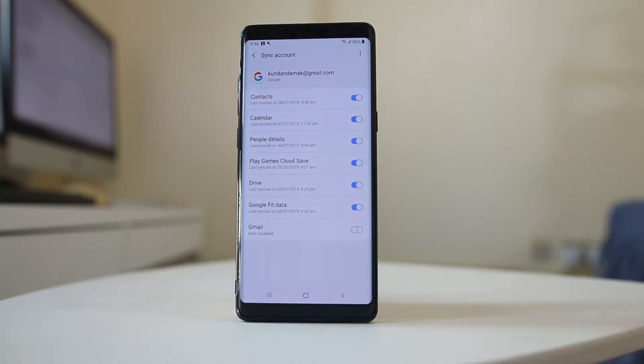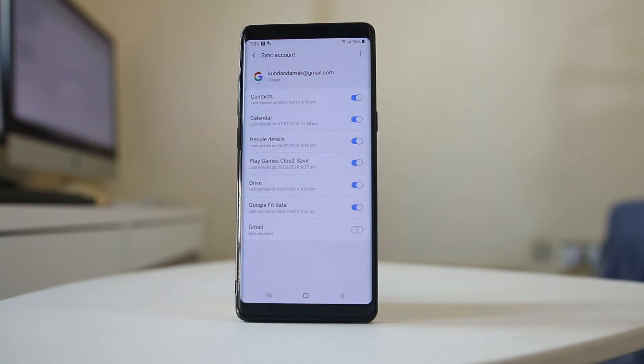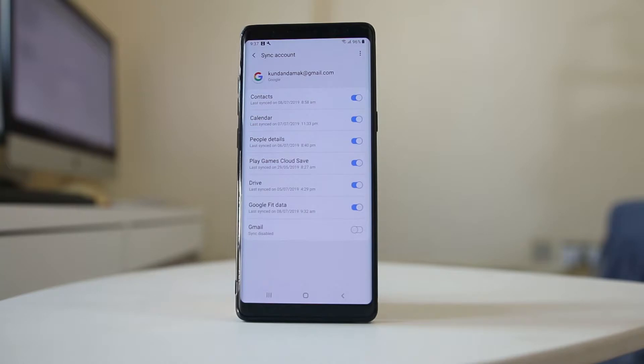That means all of the contacts which are present in this Android device are synced to this Gmail account. If I delete a contact, then I can always restore the contact from this Gmail account within 30 days.